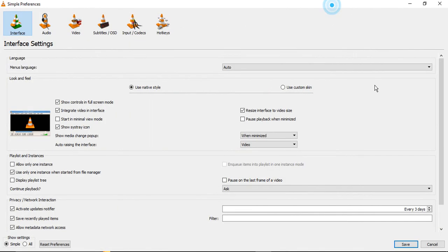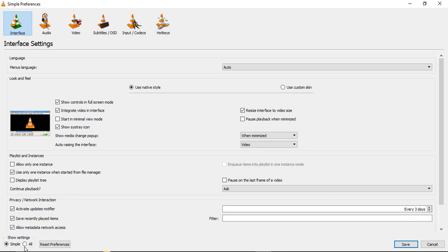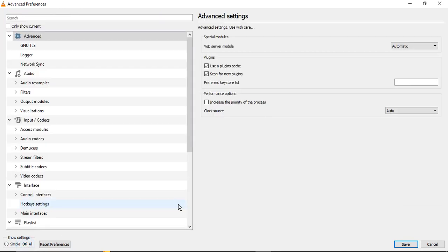Once you are in the Preferences, this kind of dialog box will appear. I have maximized it to cover the whole window so that you can understand it easily. Now in the very bottom left corner you will see Show Settings: Simple or All. So right now it is showing Simple settings. Let's click on All so that it shows us all the settings.